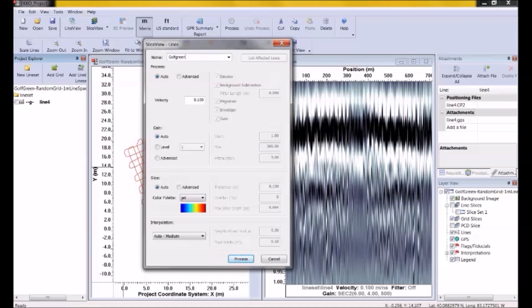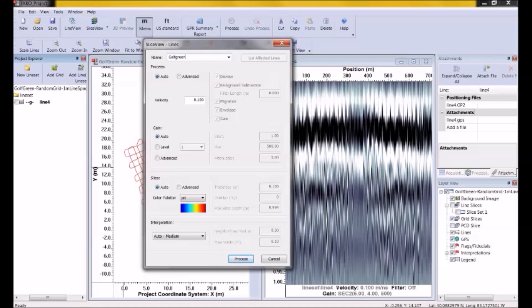The only parameter we cannot easily default is the velocity. So that value is sitting there using a default value of 0.1 meters per nanosecond. To get the best possible depth slices, we do need the most accurate velocity that we can get. I imagine that many of you are familiar with velocity calibration by hyperbola fitting. Use LineView to go through the GPR line, and if you find a hyperbolic response from an object crossed at 90 degrees, you can use the hyperbola fitting tool to extract a good average GPR velocity for the site. And you can enter that into the velocity field.